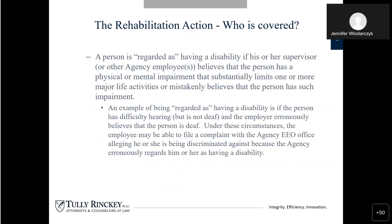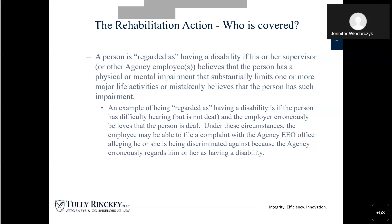Who is covered under the Rehabilitation Act? A person is regarded as having a disability if his or her supervisor or other agency employee believes that the person has a physical or mental impairment that substantially limits one or more major life activities, or mistakenly believes that the person has such an impairment. It is not an implied belief — they have to have some reason through some kind of communication or action to have that knowledge. An example of being regarded as having a disability: if the person has difficulty hearing but is not deaf, and the employer erroneously believes that the person is deaf, the employee may be able to file a complaint with the agency's EEO office alleging discrimination based on the agency's erroneous belief. There also needs to be some kind of adverse action taken against you because of that belief.